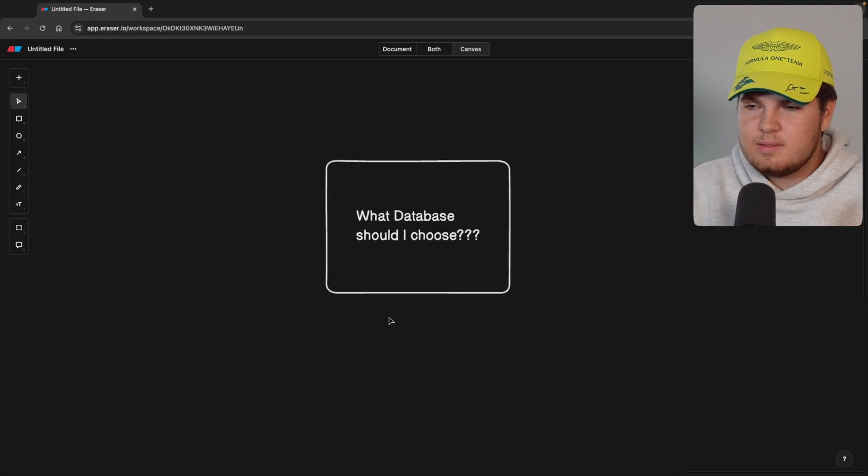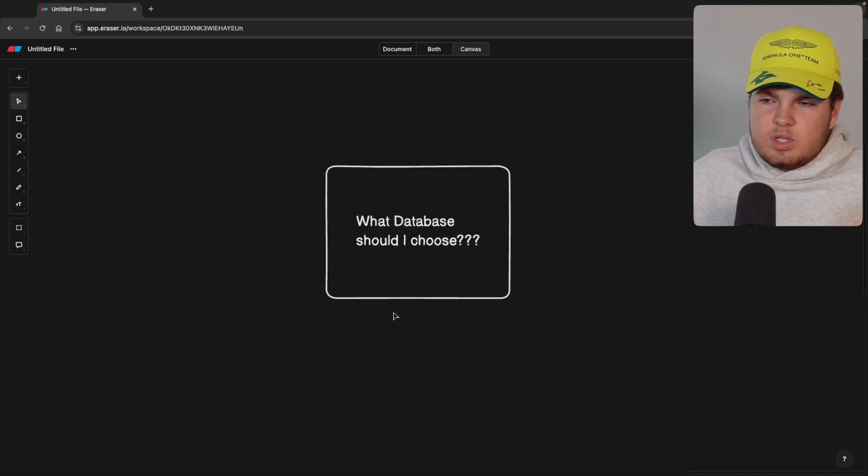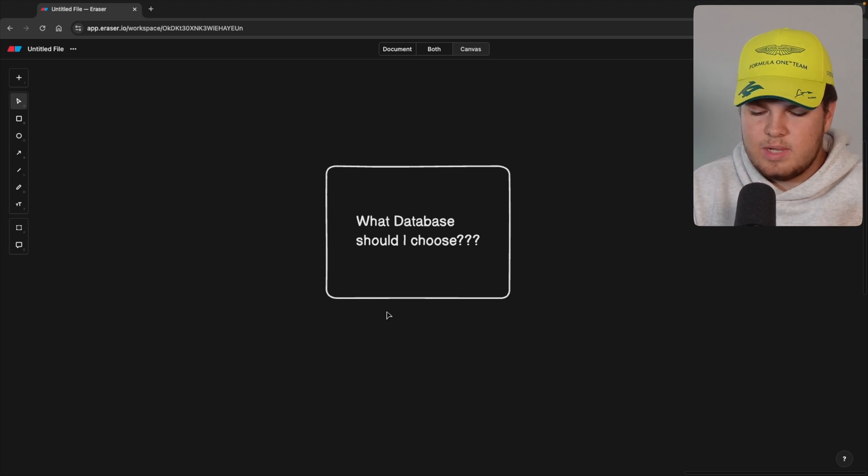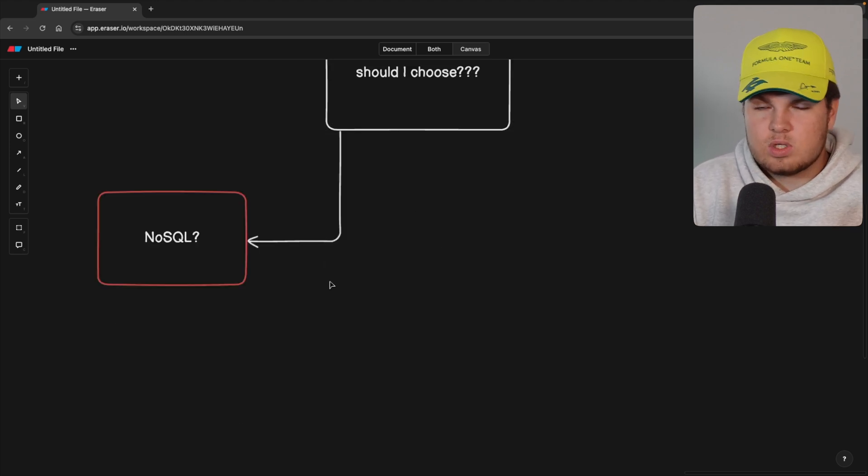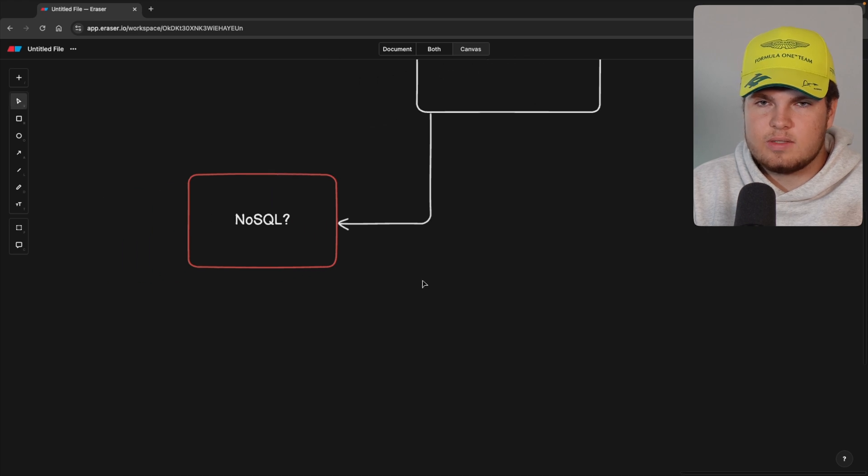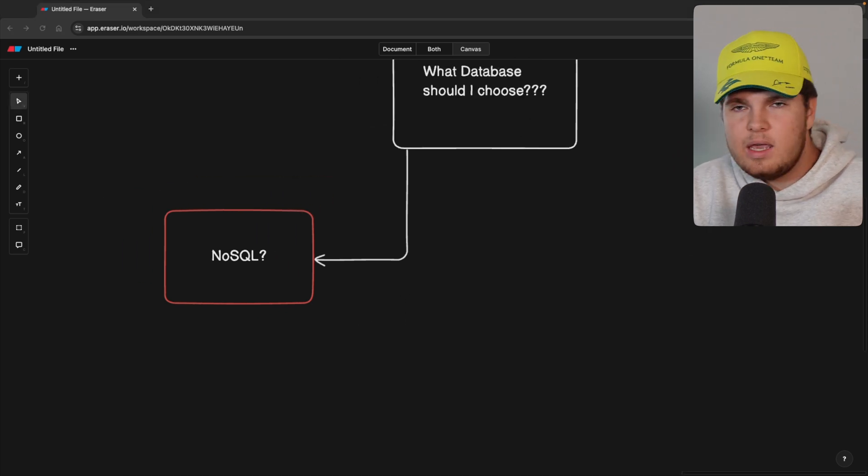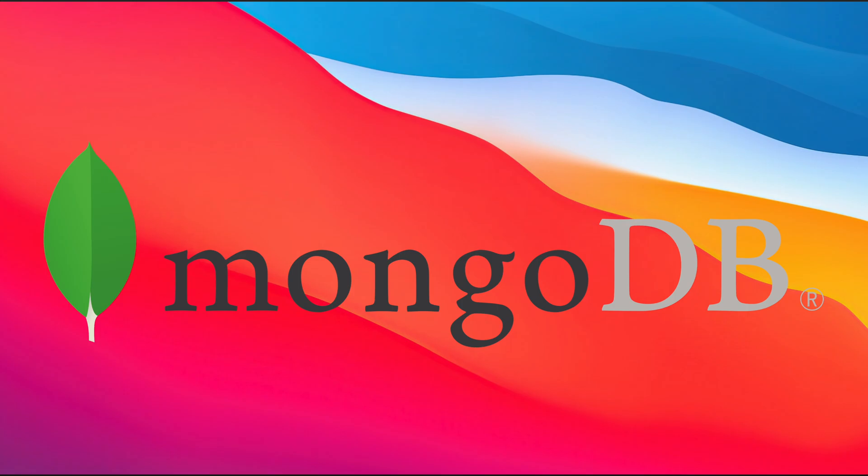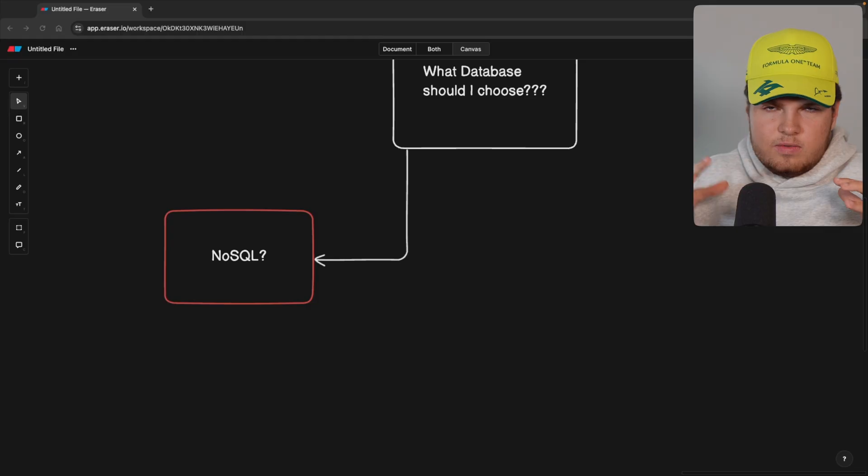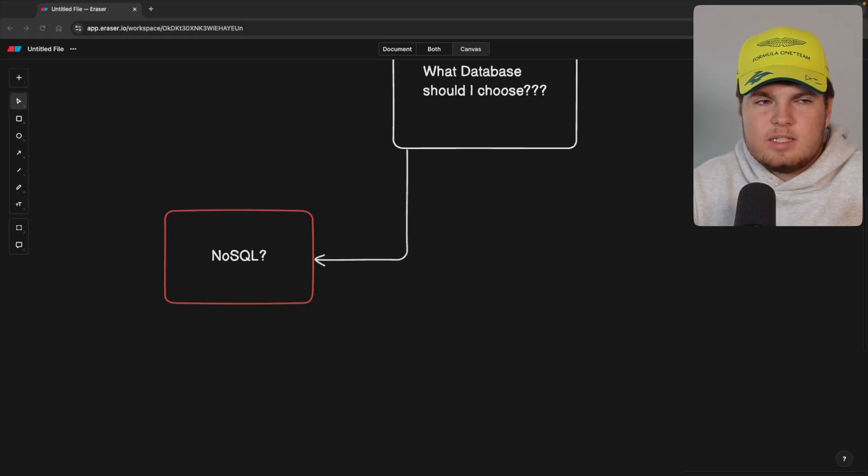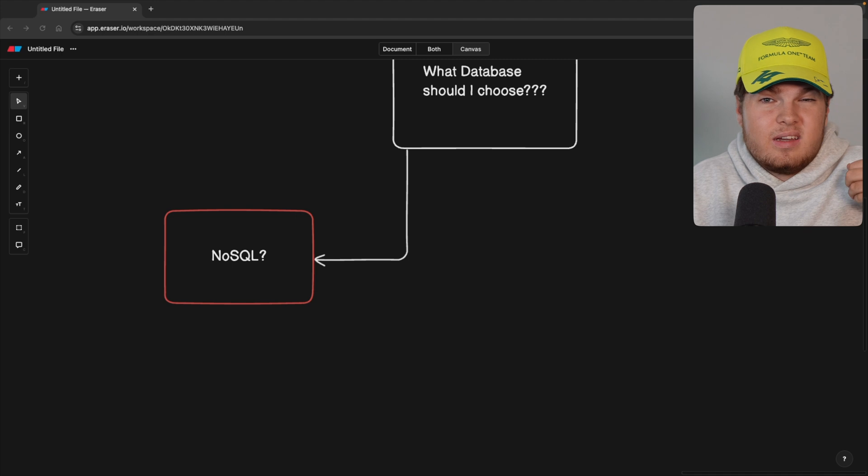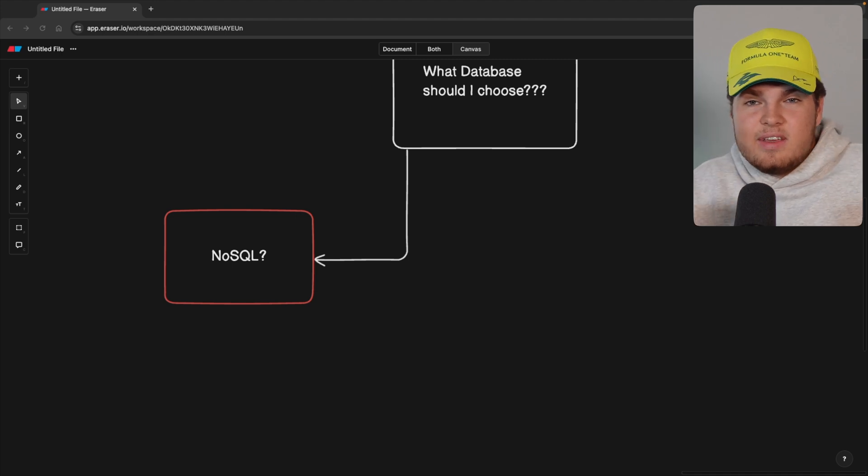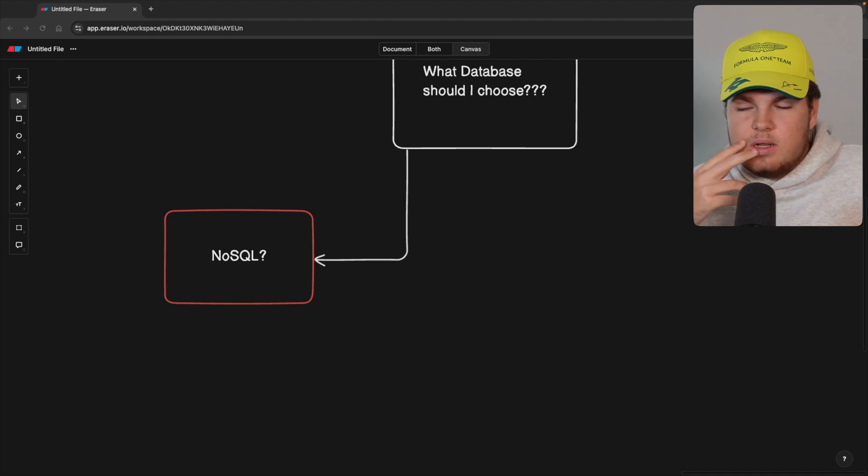So to get started, let's start with the question, what database should I choose? To start with this question, let's first of all start with the first solution and that's a NoSQL database. A lot of people will tell you, hey, just use MongoDB or hey, just use Firestore. All of these solutions are NoSQL databases, which means they are non-relational and I think this is a bad recommendation.